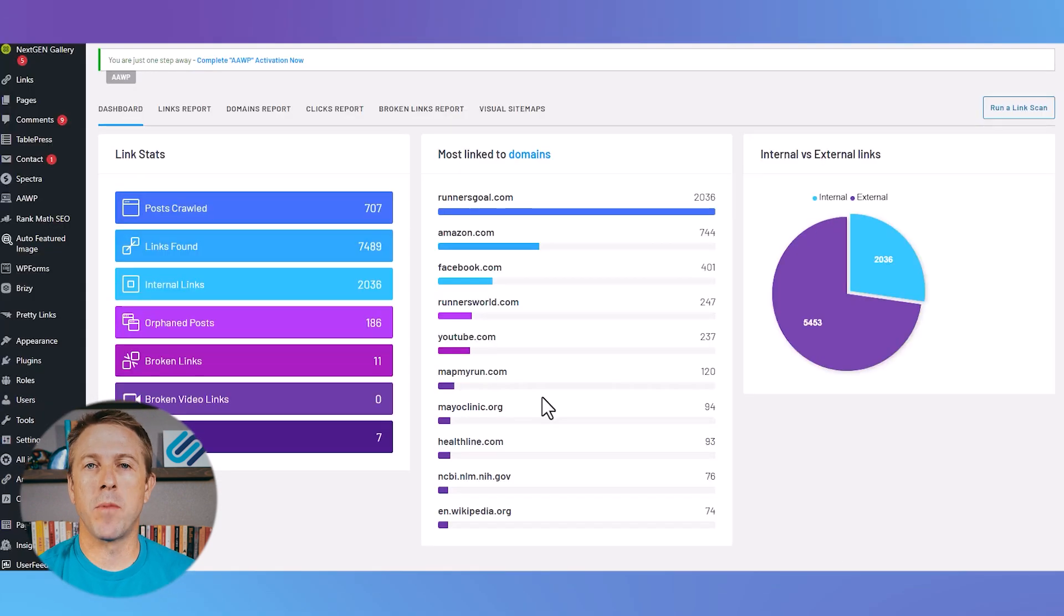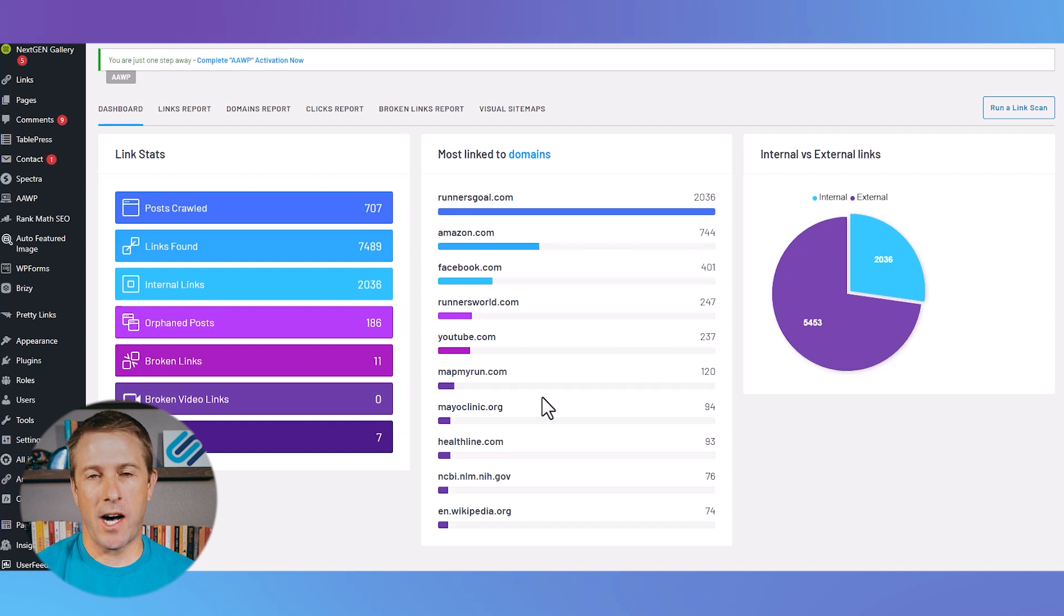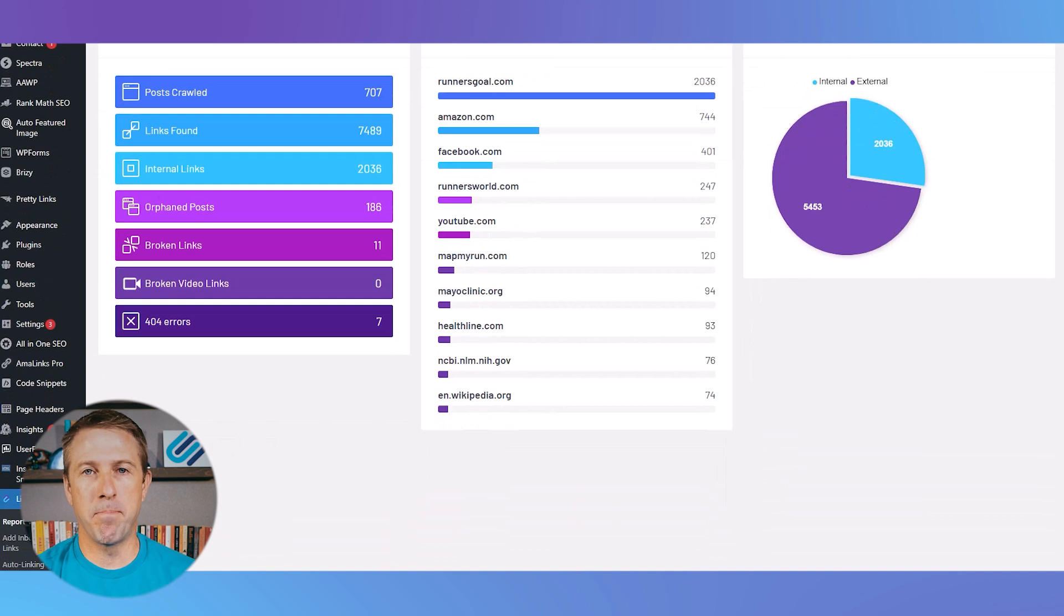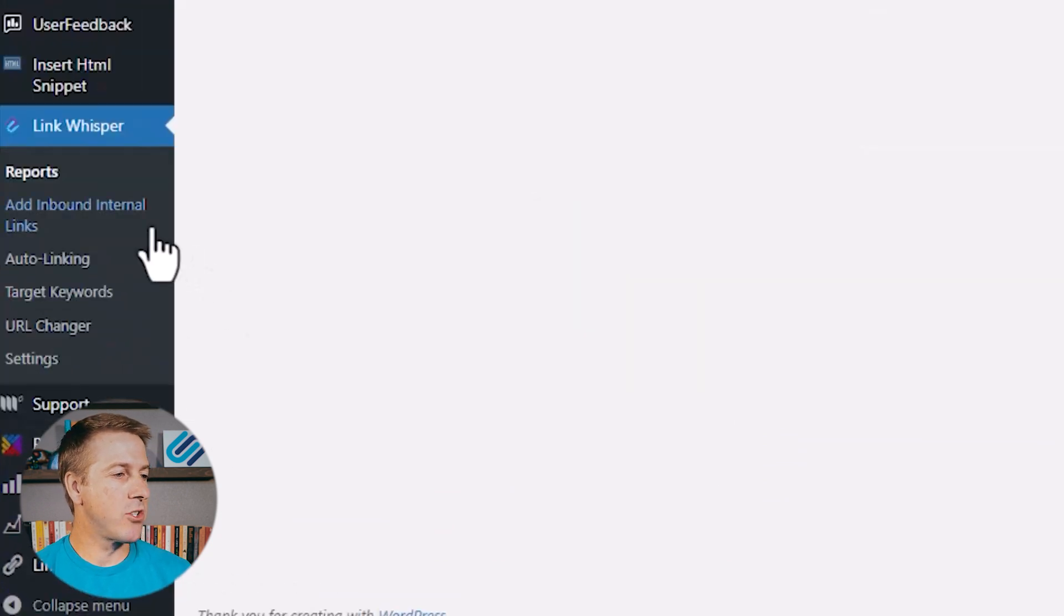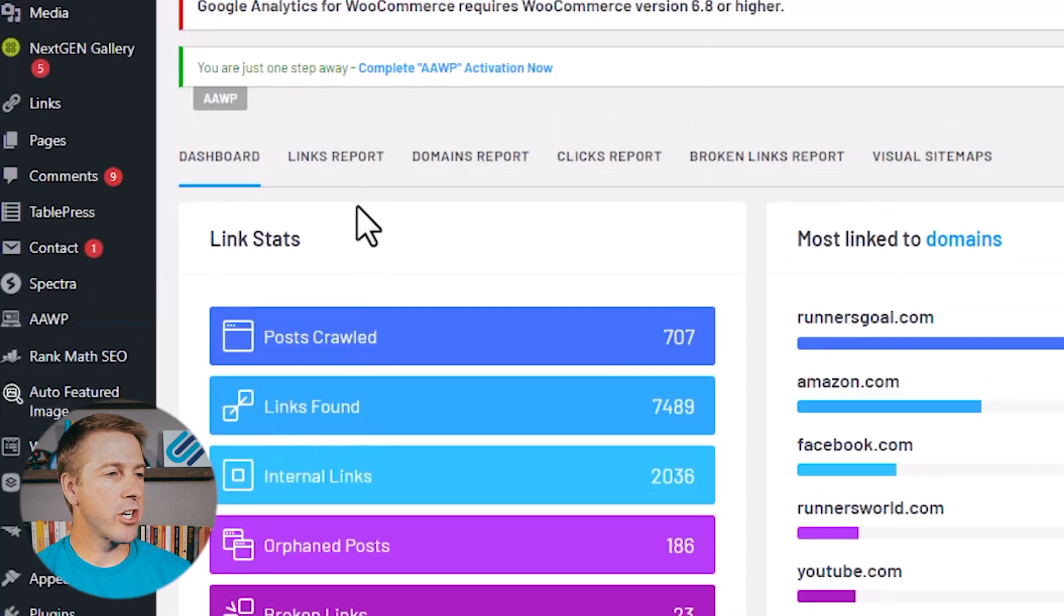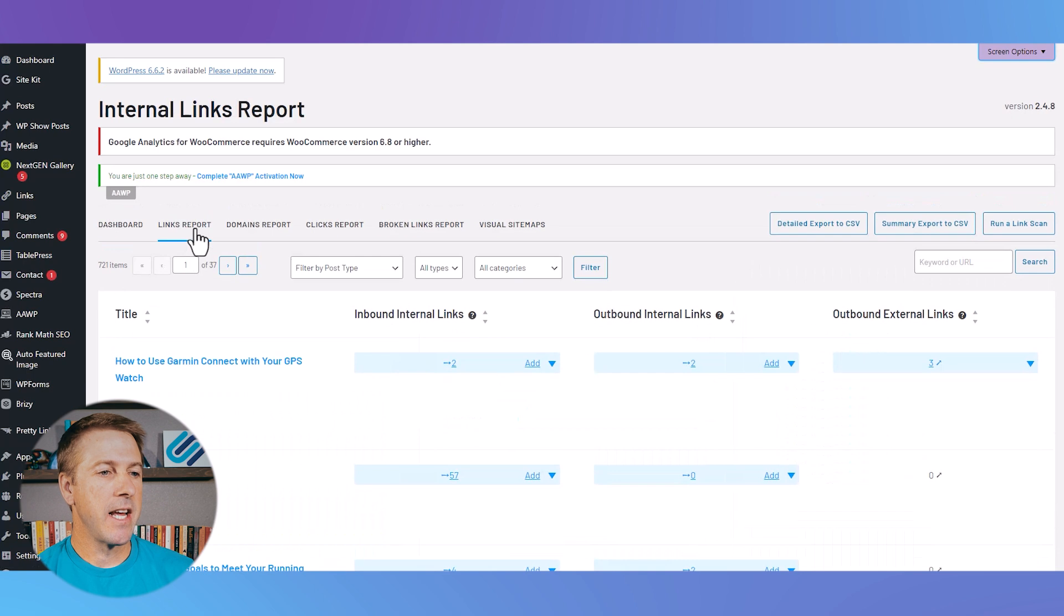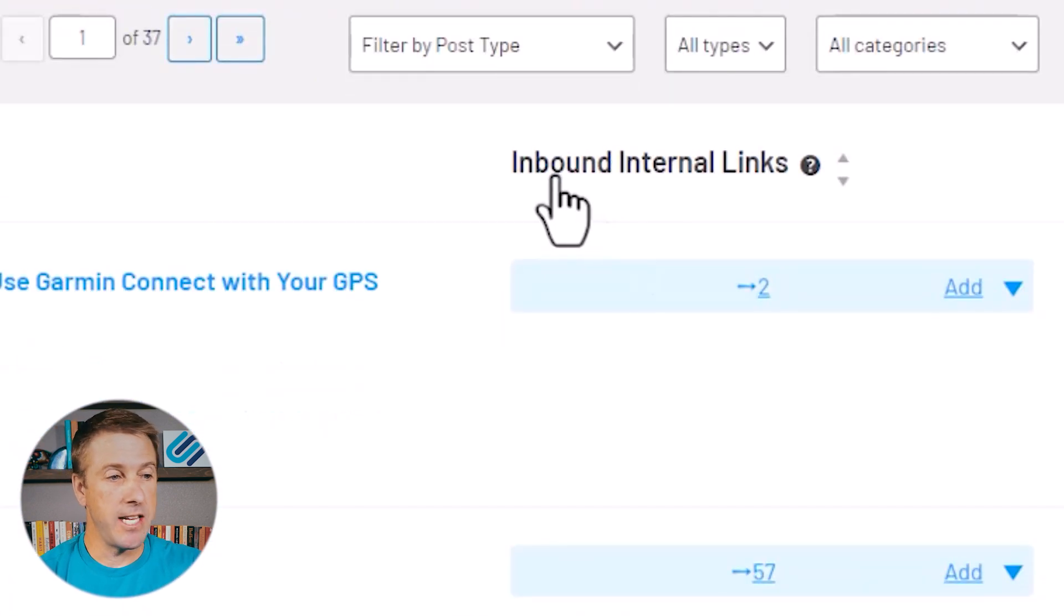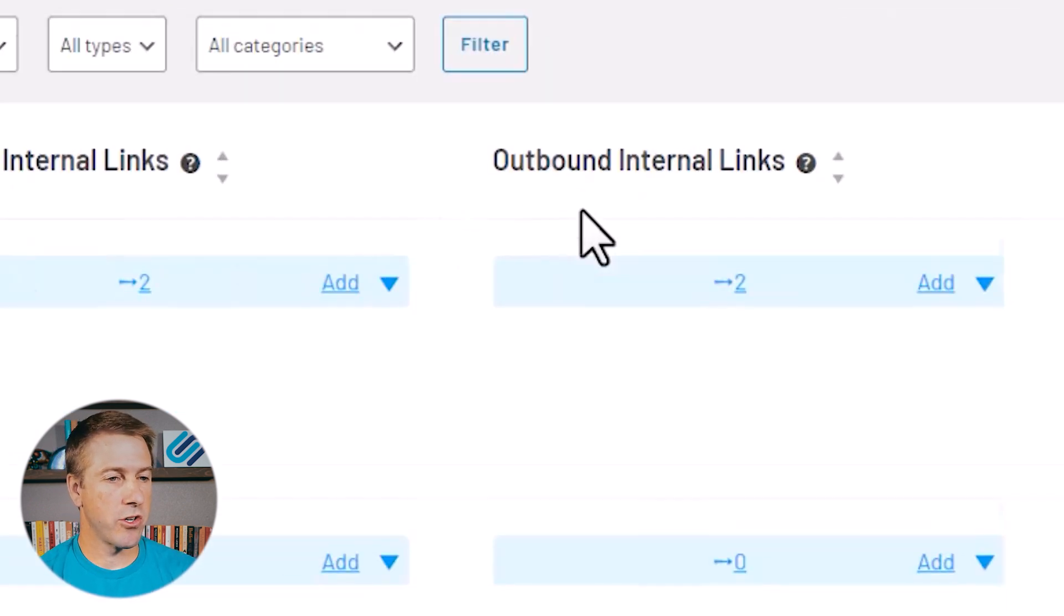But one of the most powerful features of LinkWhisper is the ability to audit your internal links, to look at the internal links that you've already built and see if those need to be tweaked. So let's take a look at how to do that. So if you just come in here to your reports, you're going to click on the links report. However, that's going to show you every internal link that's either an inbound internal link or an outbound internal link.